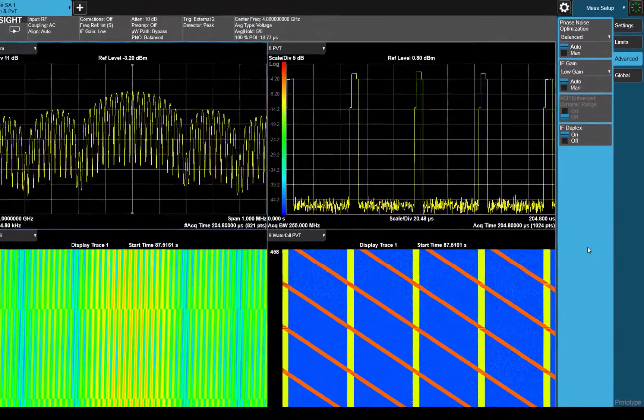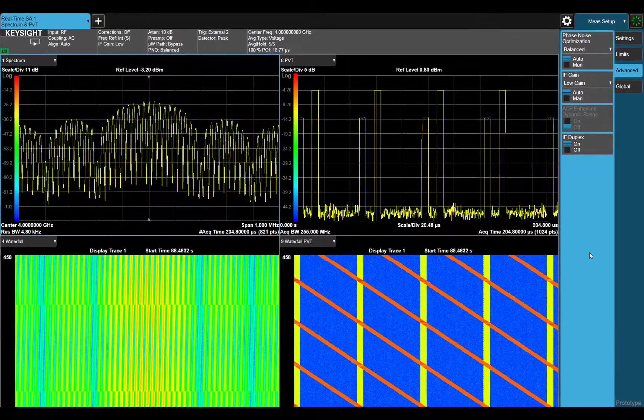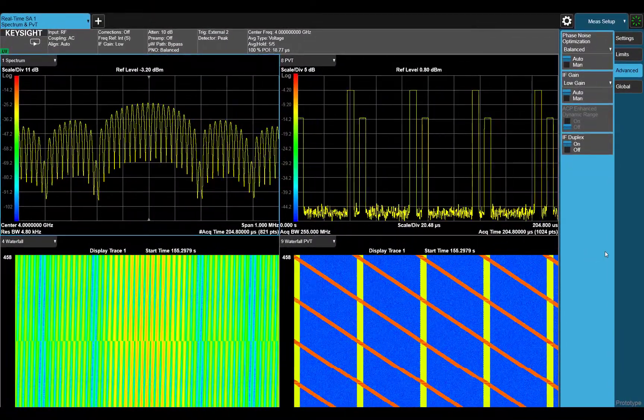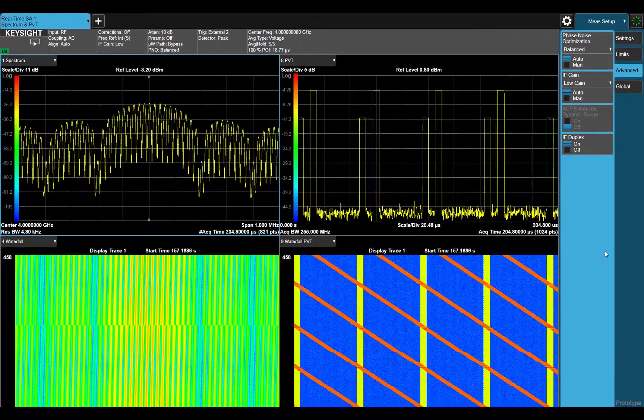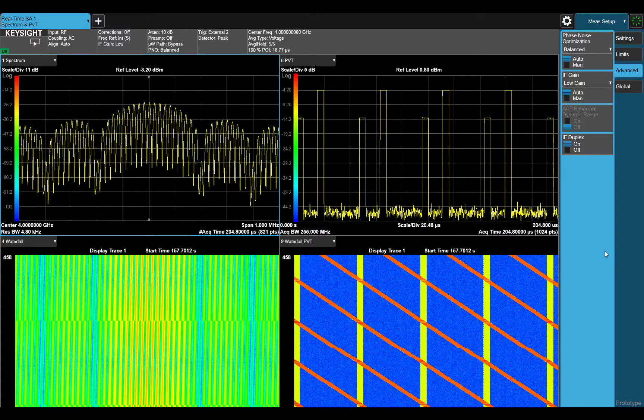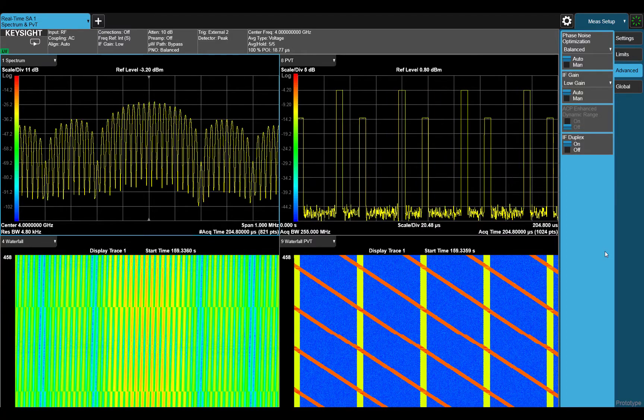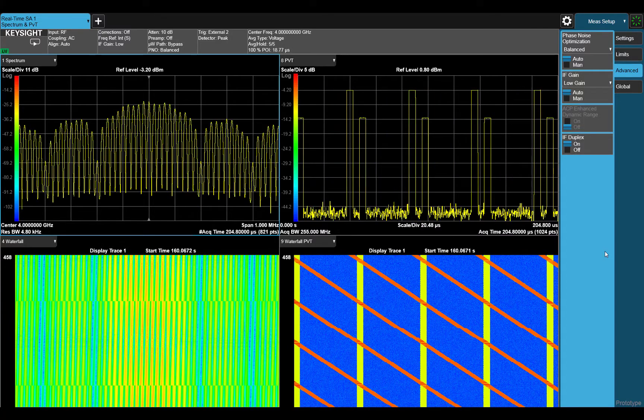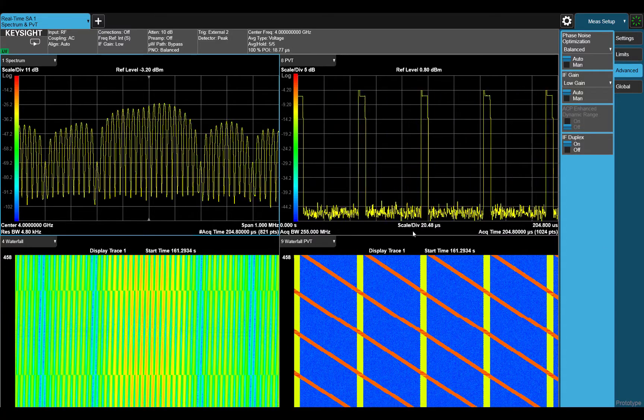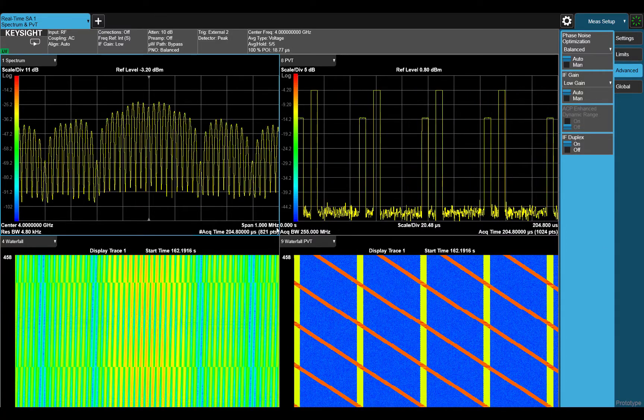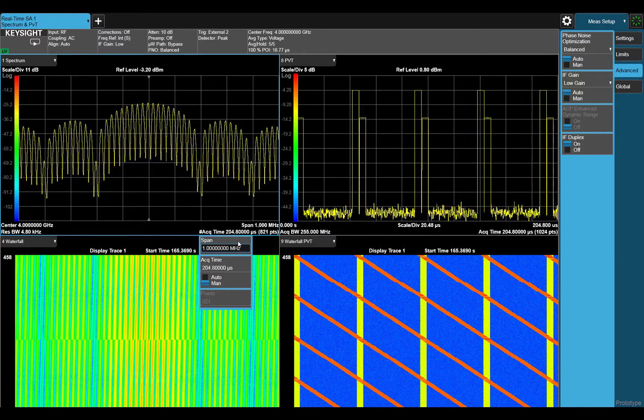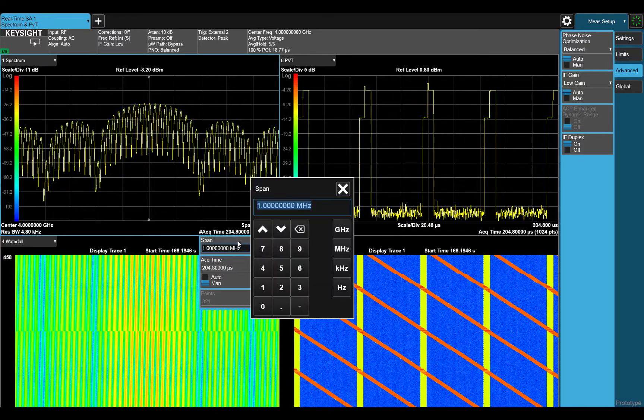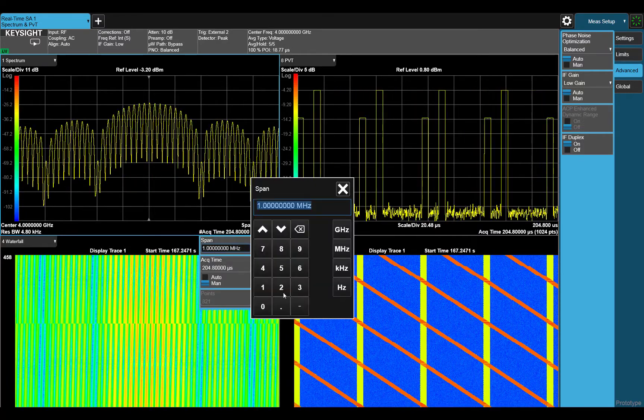Another technique that the jammer threat will use is a Doppler frequency shift to simulate change in velocity. It is a very subtle change, so we will need to narrow the span in the frequency domain to see it. I'll go ahead and change the frequency span down to 20 kHz.